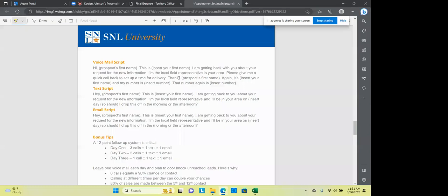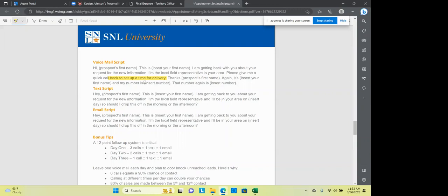That way it comes out so natural and you don't get stumped when somebody says, can you just leave it at my door? And you go, Oh, okay. Okay. Okay. Whatever you want. Yeah. You know, so think about those. Maybe you want to change yours a little bit. Maybe you want to go forward with a different one. Maybe you want to practice. Also down here are some scripts, voicemail scripts. So if you have to leave somebody a voicemail, Hey Bill, this is Keelan Johnson. I'm getting back with you about your request for the new information. I'm a local field rep in the area. Please give me a quick call back to set up a time for delivery, to set up a time for delivery. You know, everybody's used to Amazon packages or FedEx packages and things like that. But get ready for a delivery. Thanks Bill. Again, it's Keelan Johnson. My number is blah, blah, blah. That number again is blah, blah, blah.